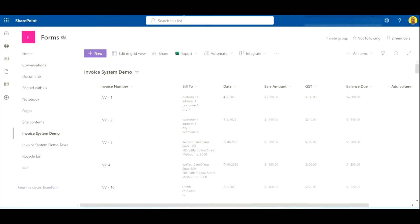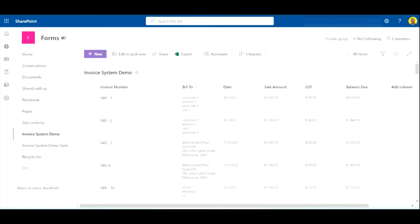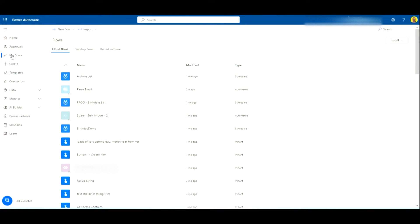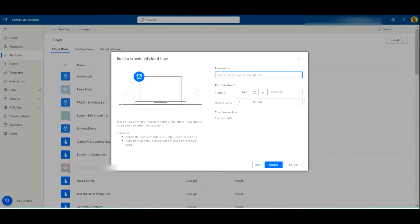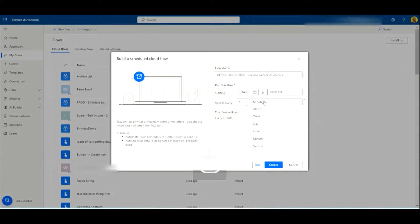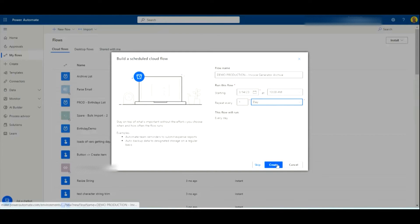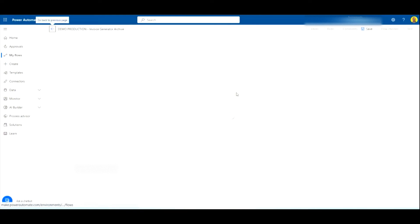Now that we've got our lists set up, we're going to create the flow to make the move. We want to come over to Power Automate and create a new scheduled flow. I'm just going to call this 'Demo Production Invoice Generator Archive' and set it to run every one day — basically we're going to make this do an archive every day. Let's create that flow.